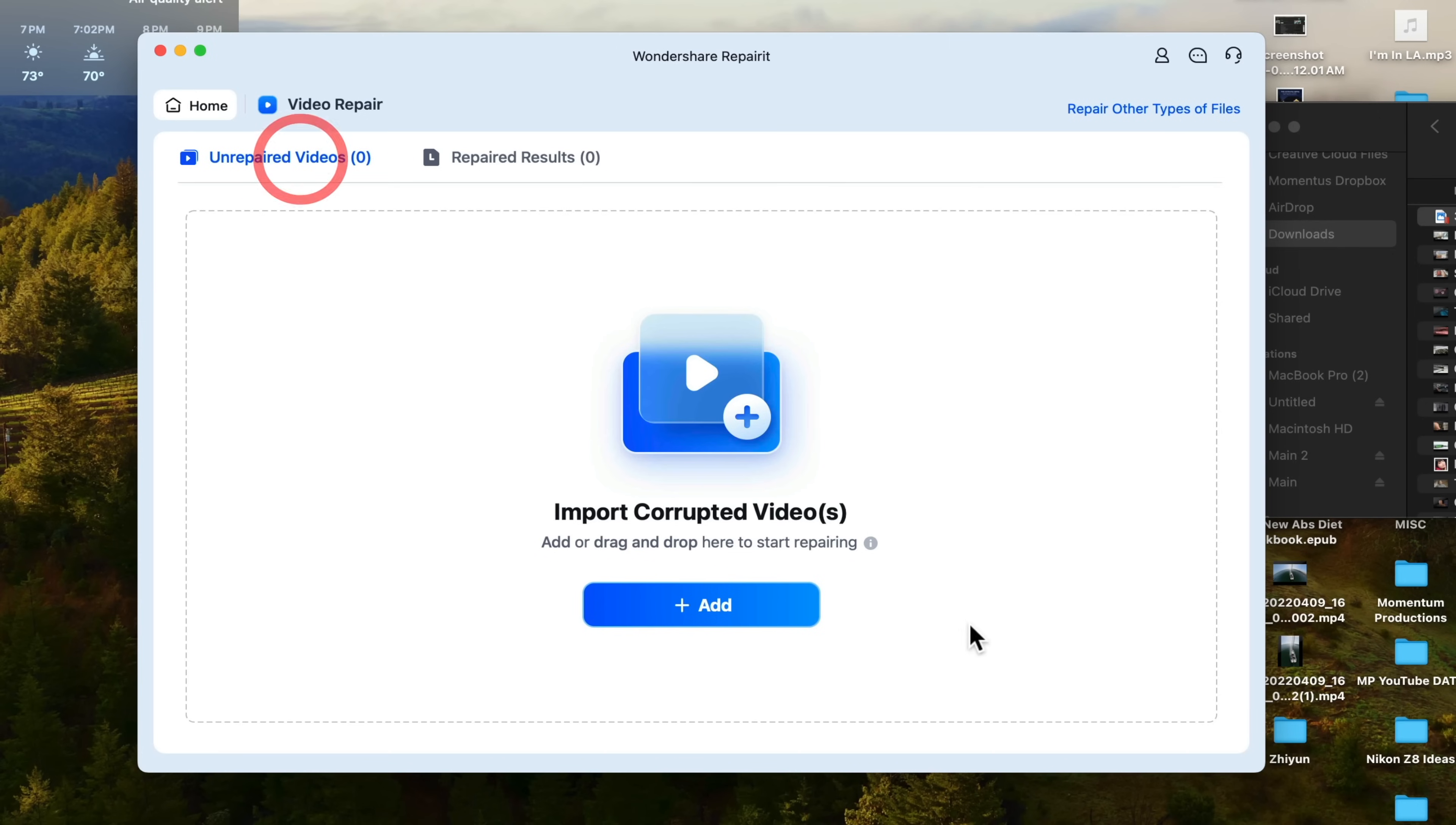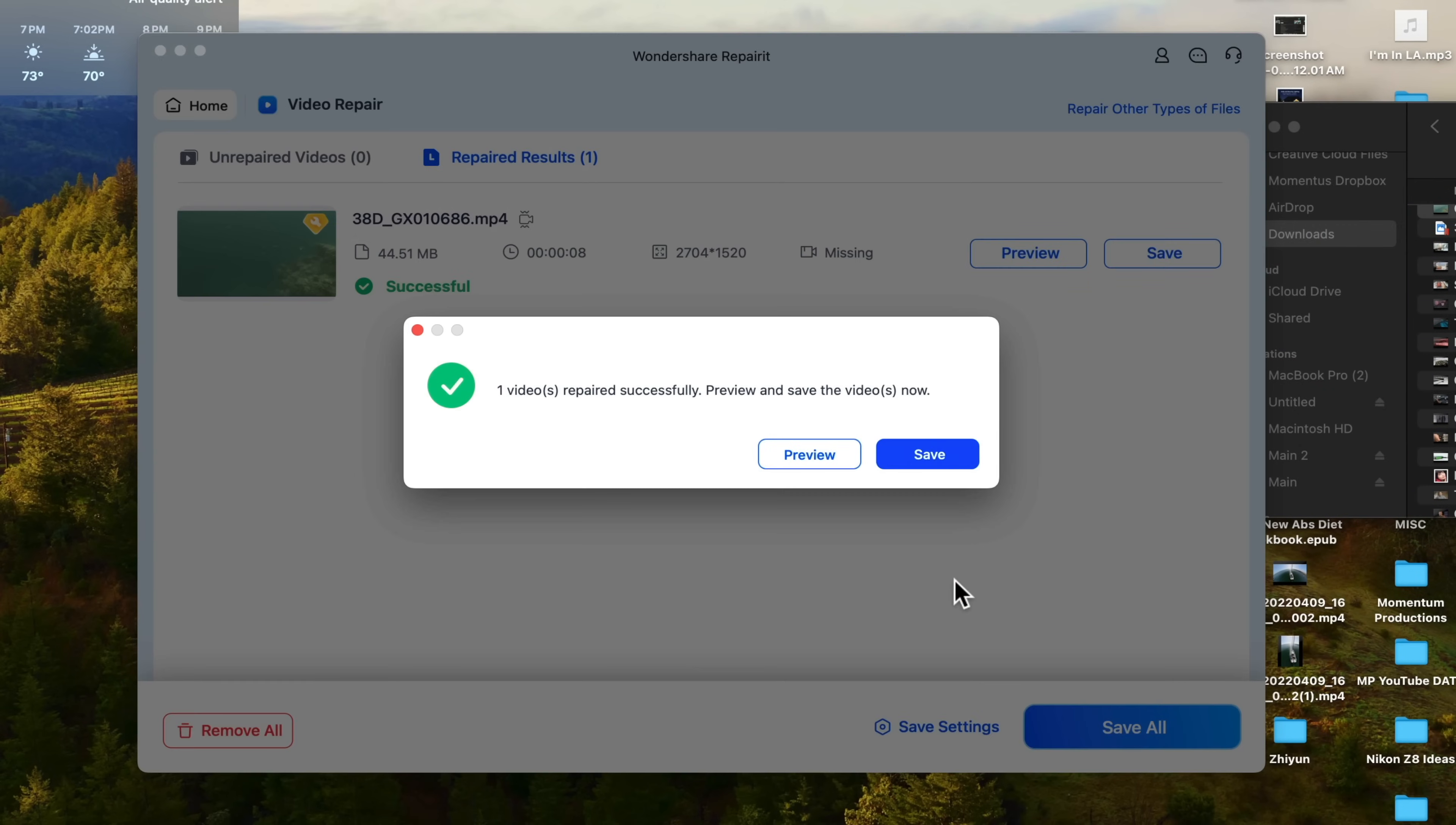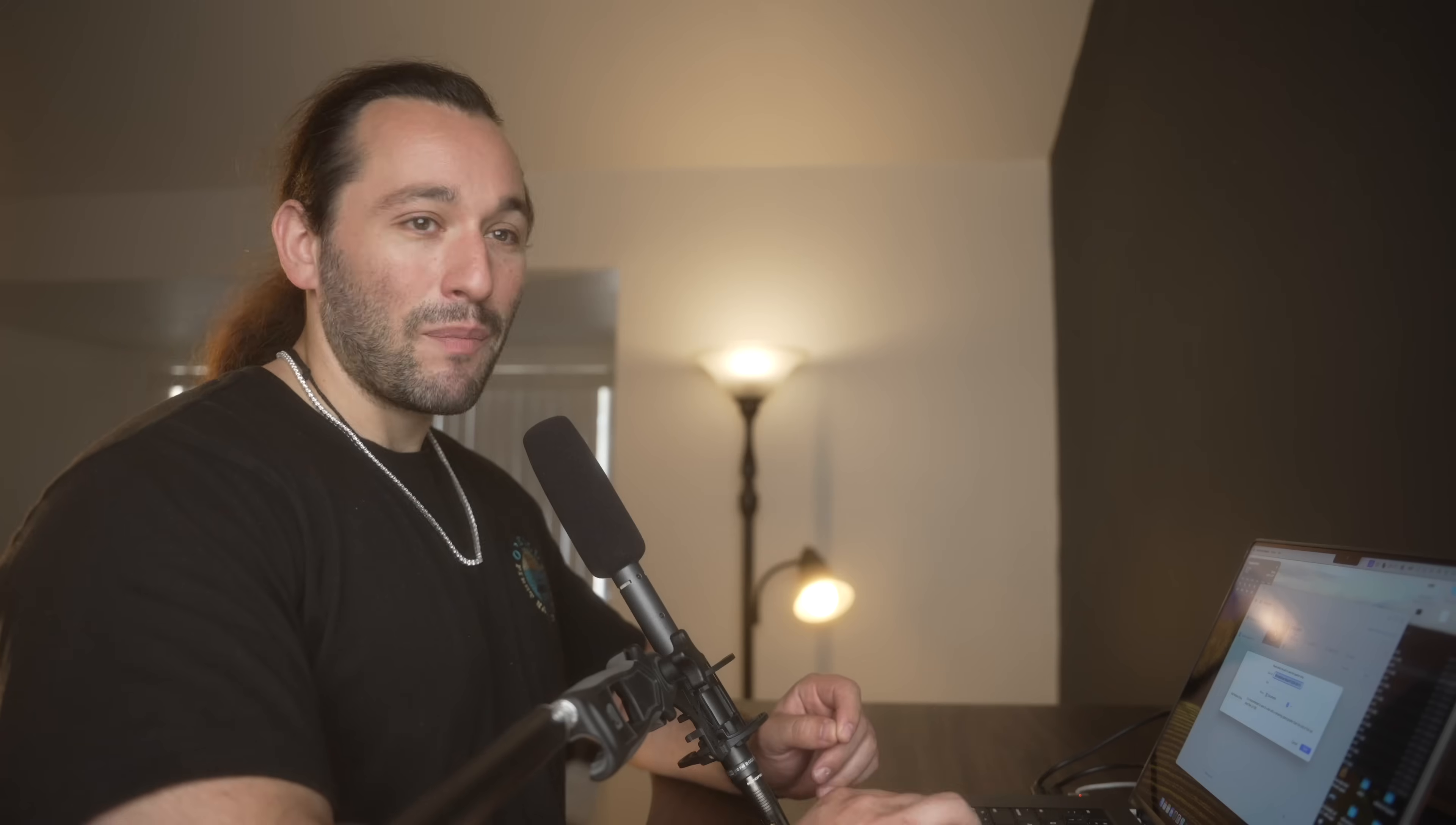In the latest version of RepairIt, you can now fix GoPro gyroscopic data. RepairIt is the only software right now that supports this feature. So if you have a faulty GoPro file, you can restore it using a healthy GoPro file and you can finally get back to editing your travel videos.